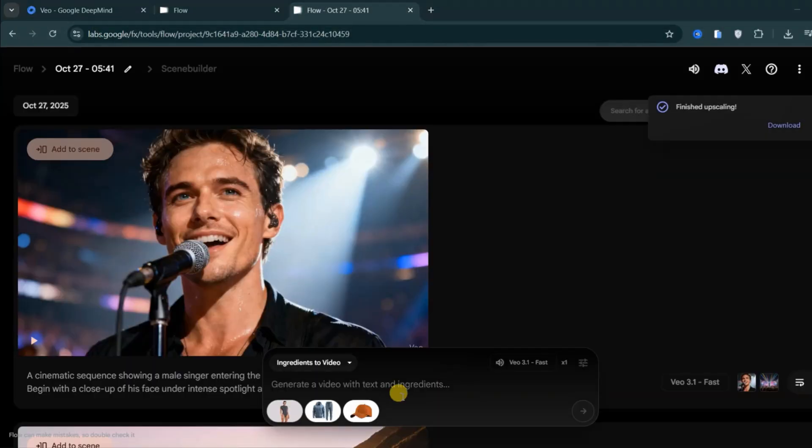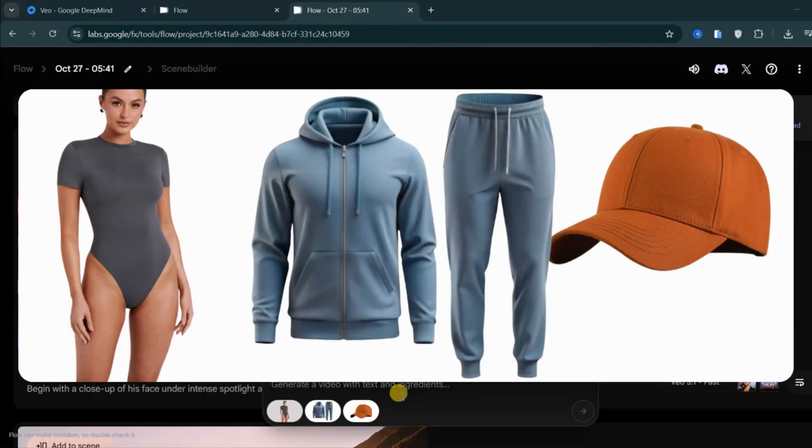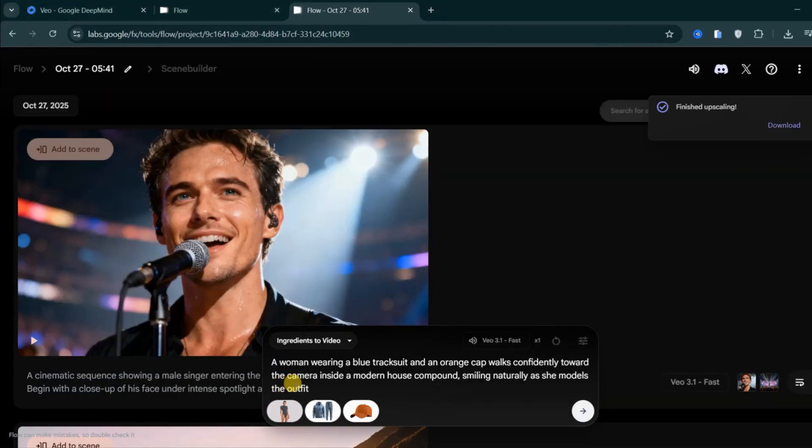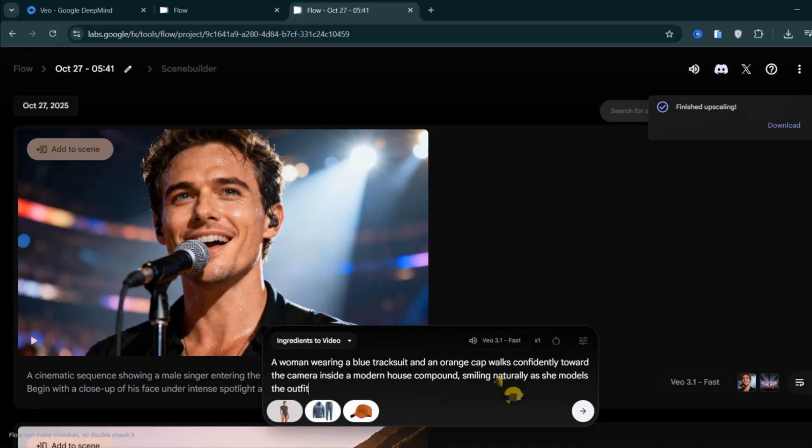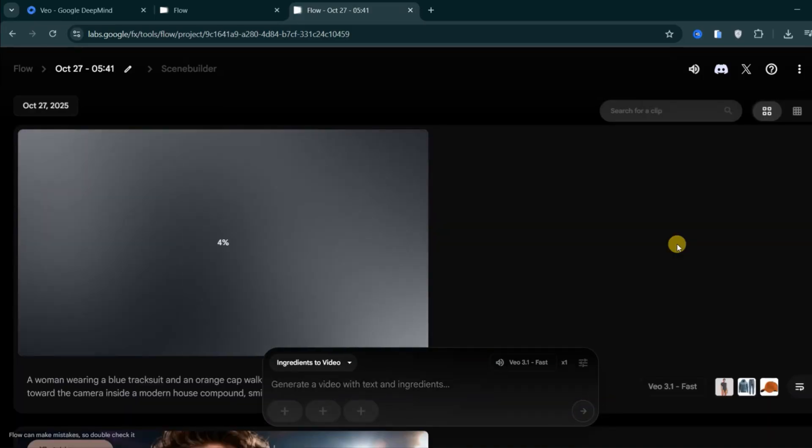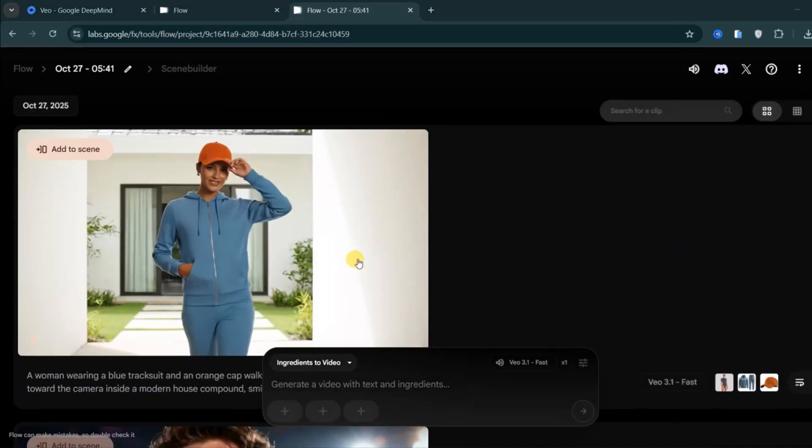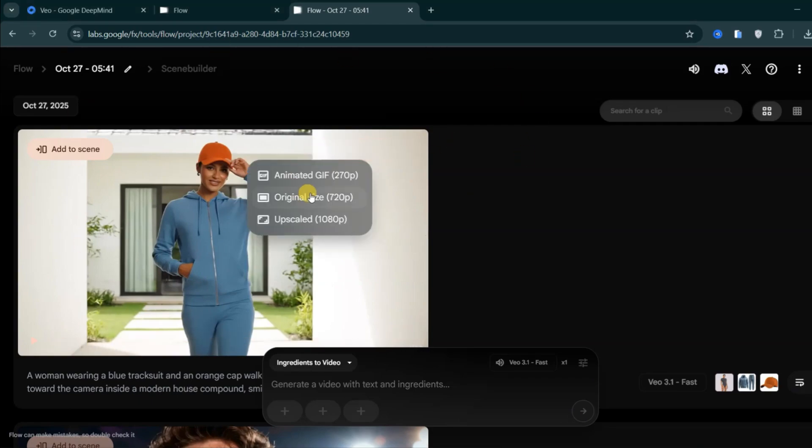For example, I have uploaded a photo of a female model, a blue tracksuit, and an orange cap. After that, I'll add this simple prompt: a woman wearing a blue tracksuit and an orange cap walks confidently toward the camera inside a modern house compound, smiling naturally as she models the outfit. Then hit Generate, and Veo 3.1 will blend them into a single, consistent animation.